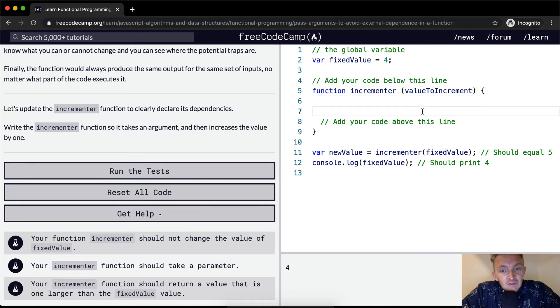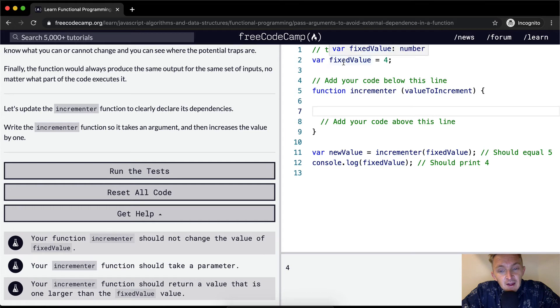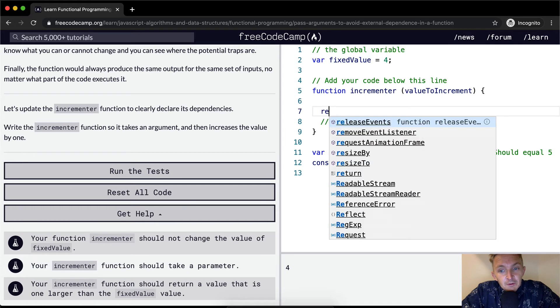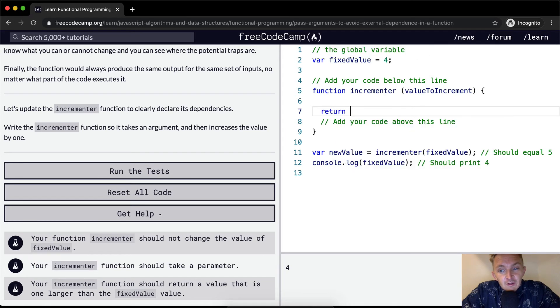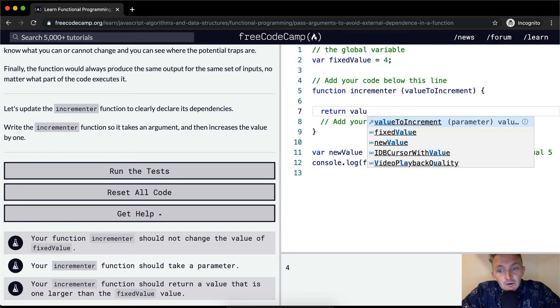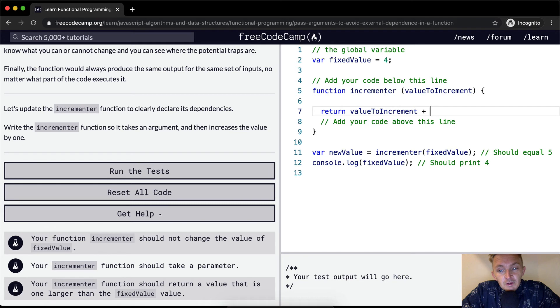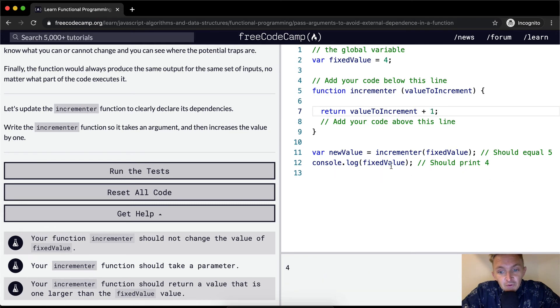And so what we want to do now is say, instead of doing fixed value which is outside of our function, we want to return the value to increment plus one. And then, so this prints four as it's supposed to.